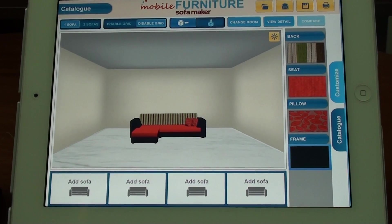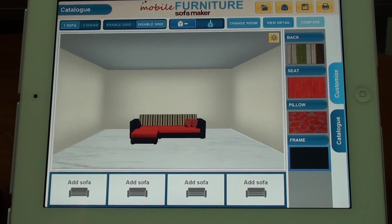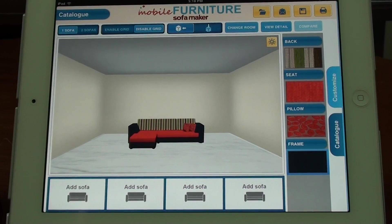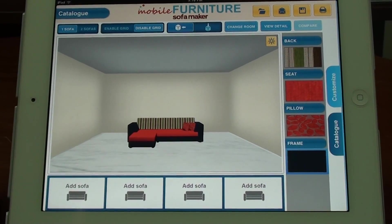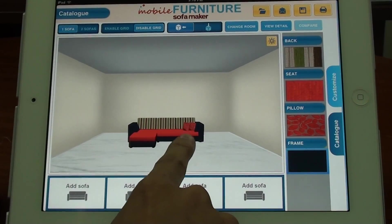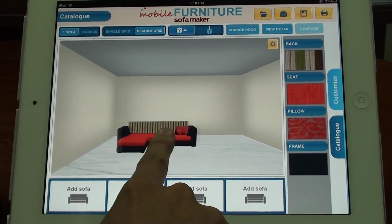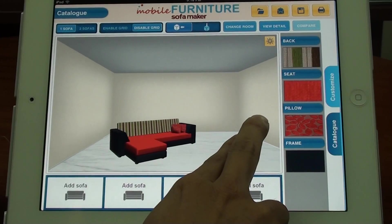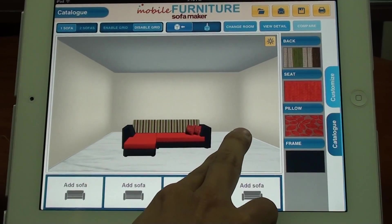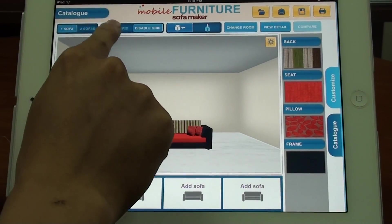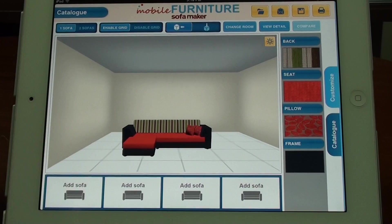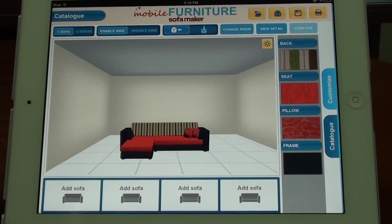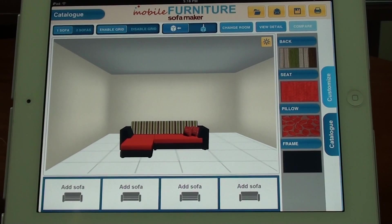The second function allows the customer to see the sofa in the room to decide whether it fits with the decor. You can use one finger to move the sofa in the room, and two fingers to rotate it. You can also tap on Enable Grid to view the grid — each grid square is one square meter. You can view the sofa from a horizontal side or see plane views.